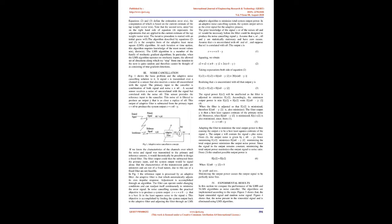1. Filter output. 2. Estimation error or error signal. Equations 2 and 3 define the estimation error E(N), the computation of which is based on the current estimate of the tap weight vector W(N). Note that the second term U(N)E*(N) on the right-hand side of equation 4 represents the adjustments that are applied to the current estimate of the tap weight vector W(N). The iterative procedure is started with an initial guess W(0). The algorithm described by equations 2 and 3 is the complex form of the adaptive least mean square (LMS) algorithm.